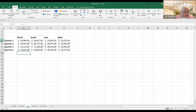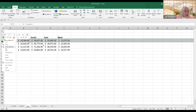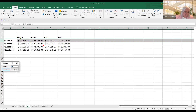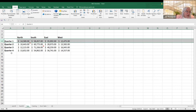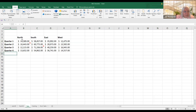Rows are exactly the same way. Come out to the numbers that identify the rows, right-click, and there's Row Height. You can set your row height — maybe you want a little more room between the column headers and the rows. Come in here and make that 18 to give just a little bit more header room.